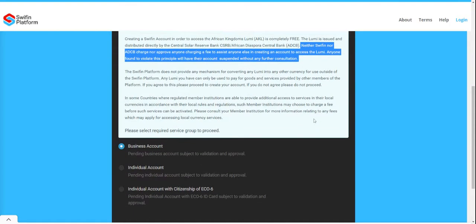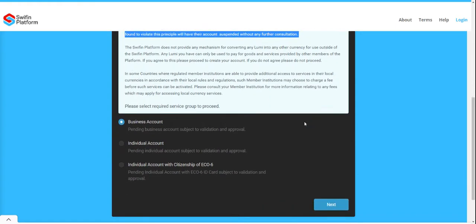Once you have gone through the important notice, the first thing you need to do is determine what kind of account you want to register. When opening a business account or an individual account, the registration steps are very similar. The only difference is that for a business account you will need to upload two additional documents: your business registration document and your business proof of address document. Please have those scanned and ready to upload.